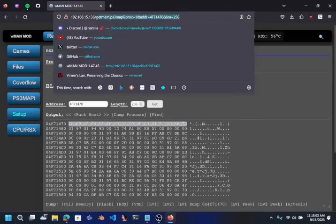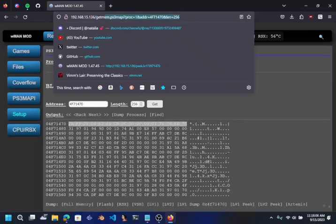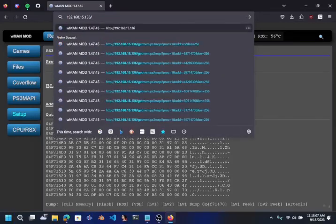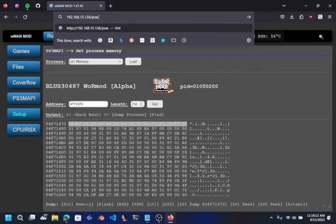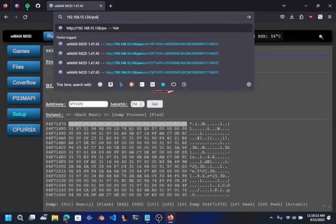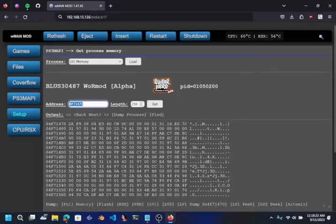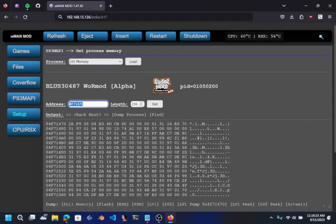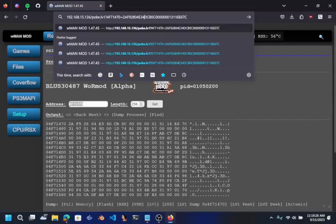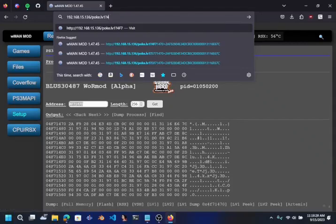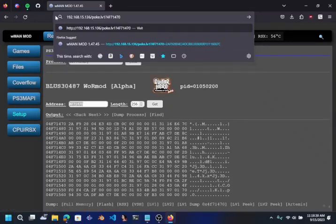But the command you want to run is poke.lv1. And then a question mark, then the offset. The offset is after the question mark. So my offset right now is 4F71470. So whatever offset you have is what you want to put. I'll just type it in so it's easier for you guys to understand. So this should be the first part.